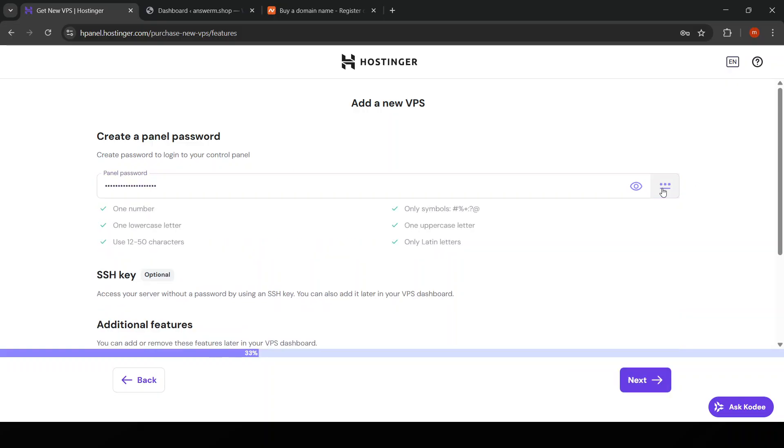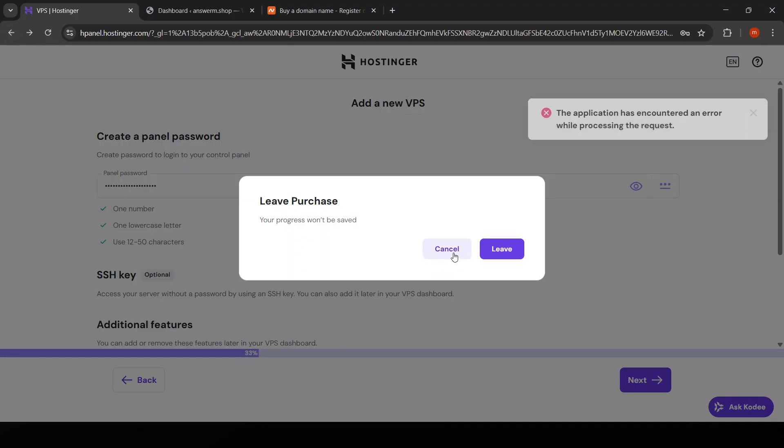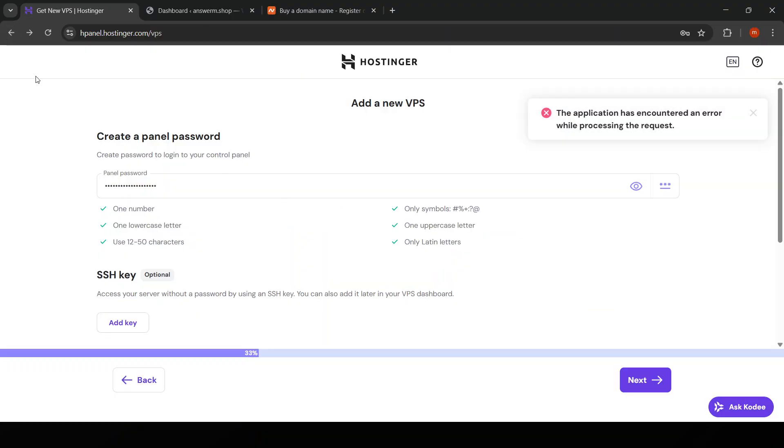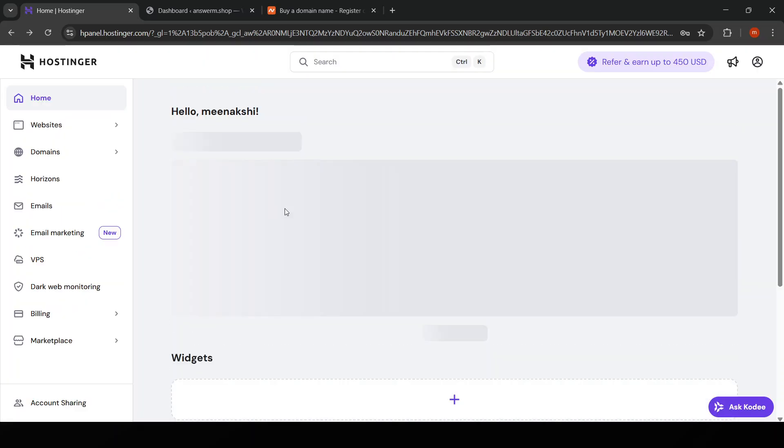With the environment ready, it's time to transfer your codebase to the server. Use SFTP, RSYNC, or SCP to securely upload your files. Once uploaded, navigate to your project directory using the terminal.